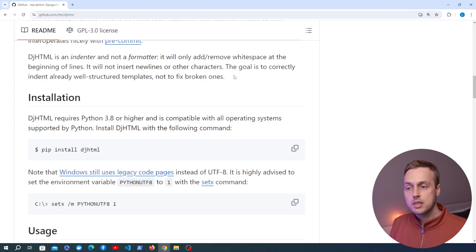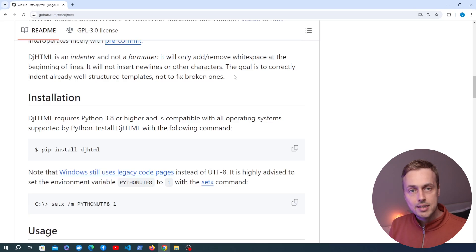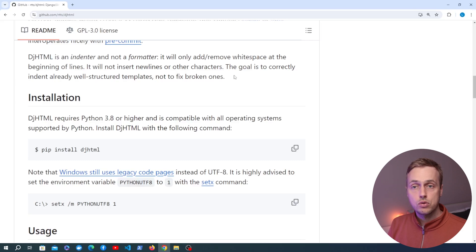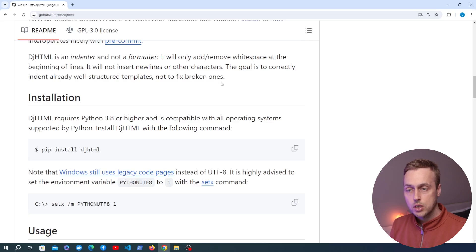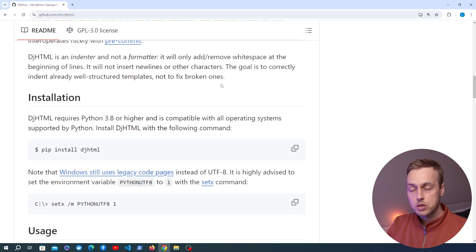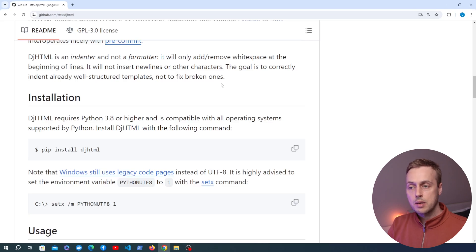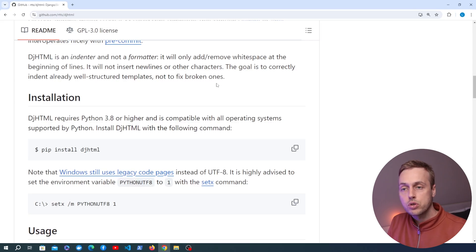The reason I'm making a video on this is because I inherited a project in the past where the HTML files were in a very inconsistent format. They were very difficult to read, it was very difficult to add new features and fix things, and even identify where things were because the indentation was all over the place. What I was able to do is use this DJHTML package to completely fix all of the templates by running a single command, and also to use a pre-commit hook.